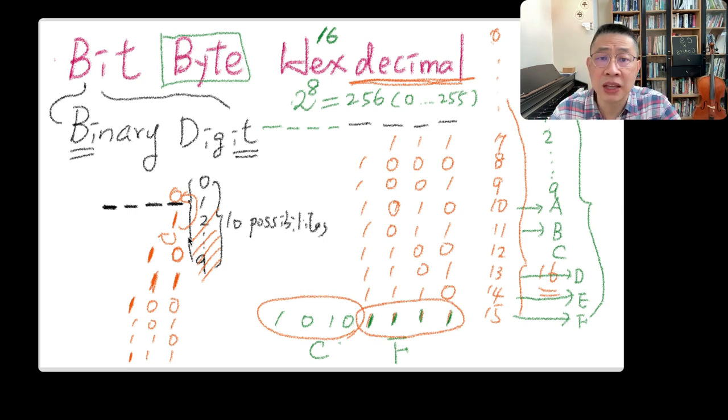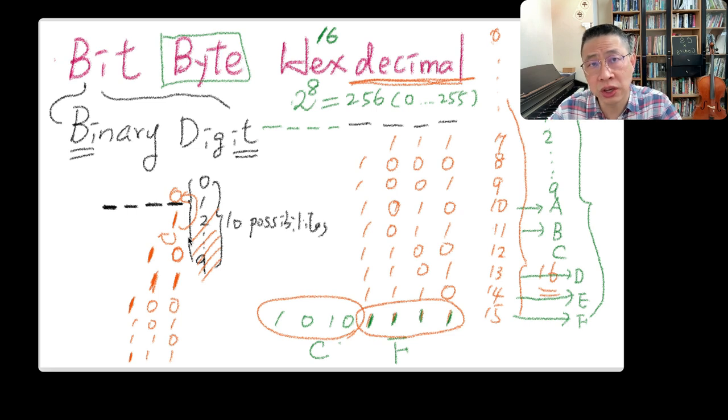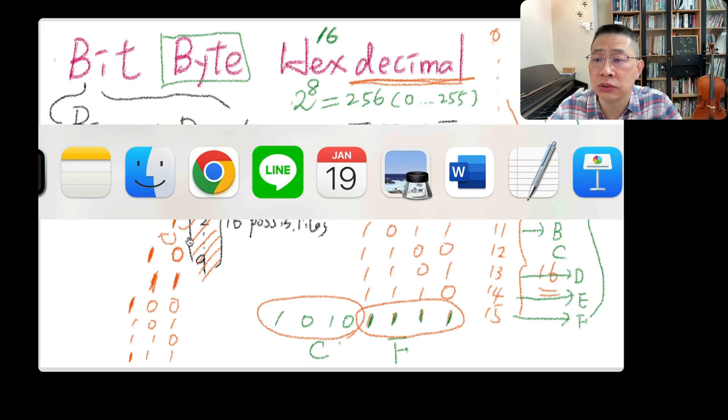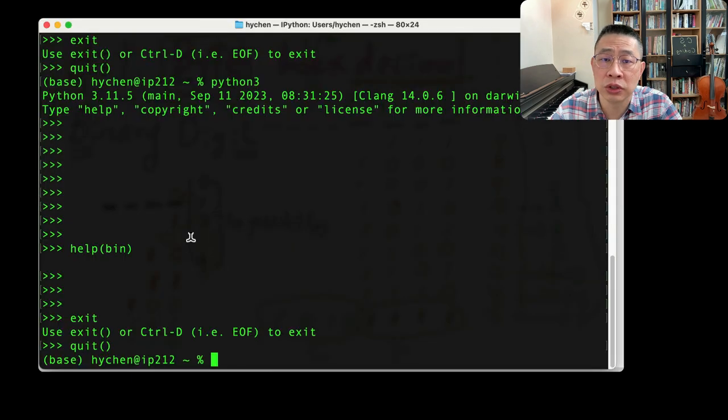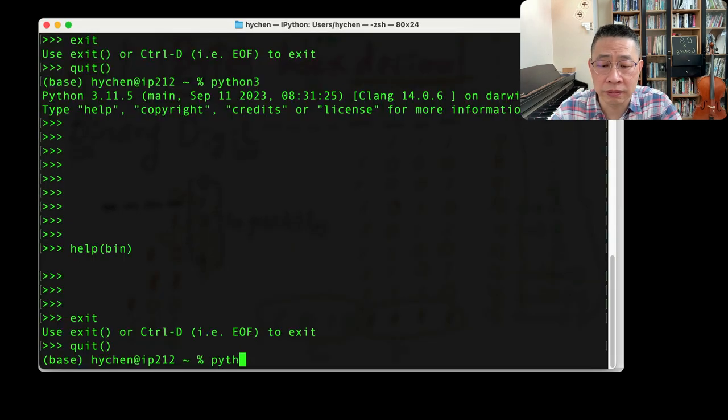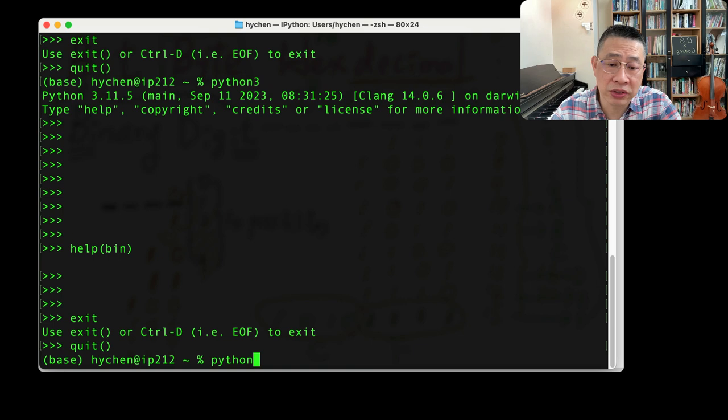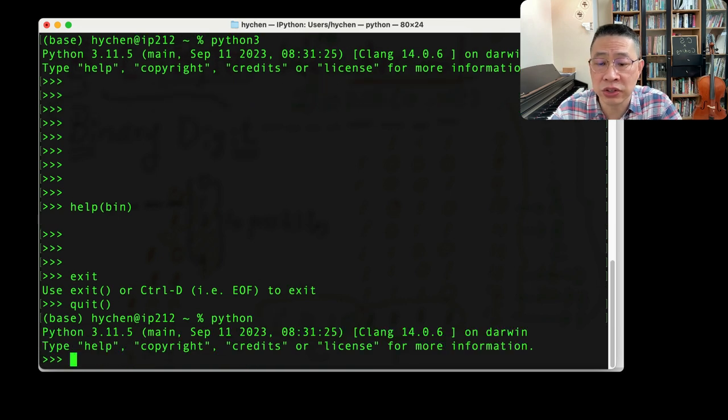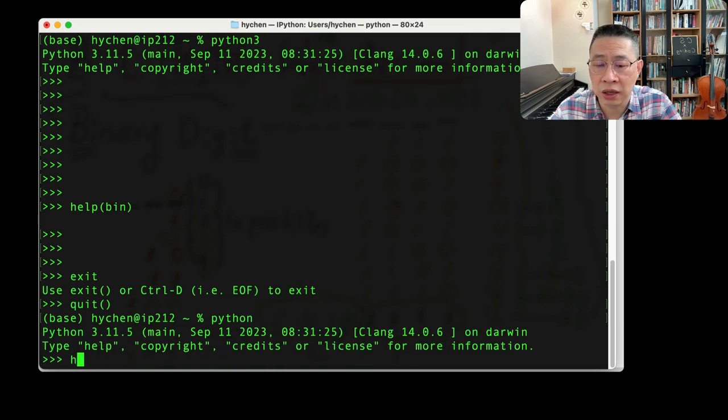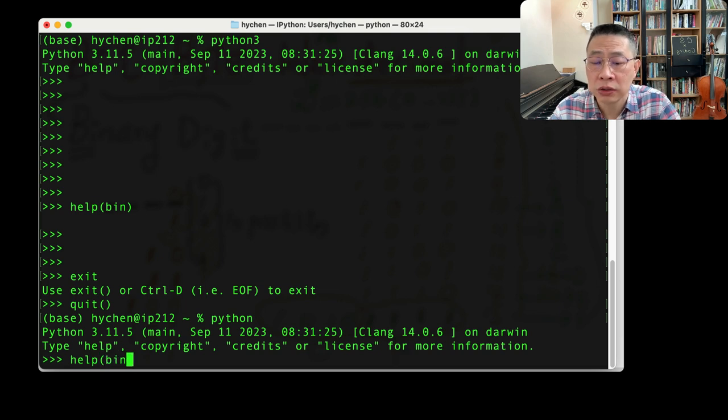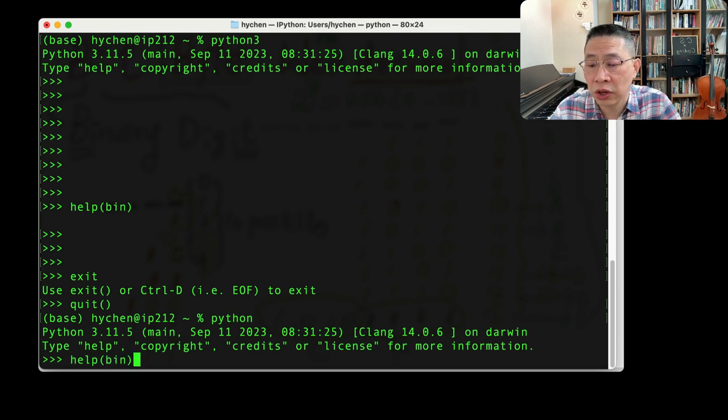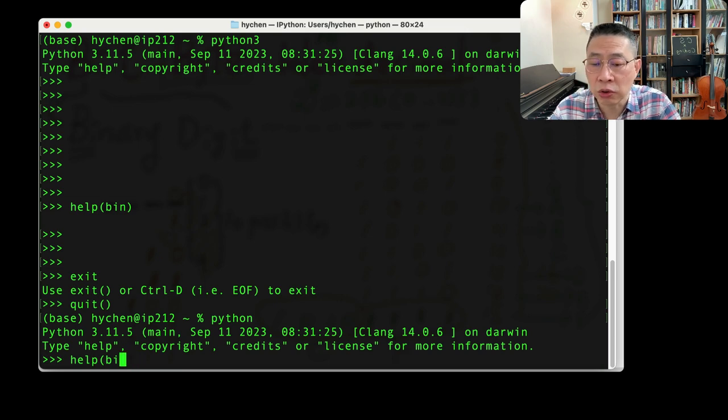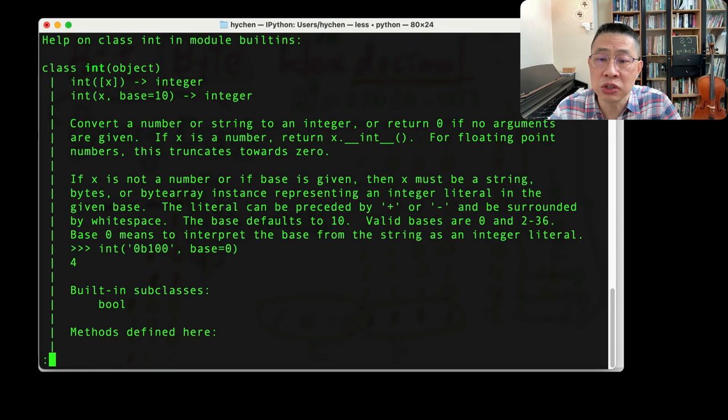The best way is to use any kind of tool you can have to explore it. We are going to use Python. Just type Python in your interactive environment. Use the help to have a look at those three things: bin, binary, integer. First, have a look at the integer.